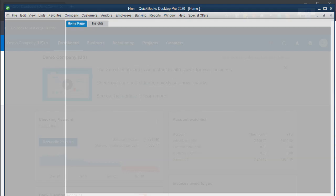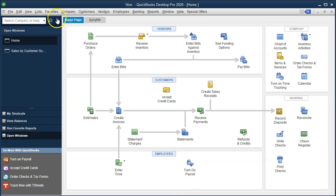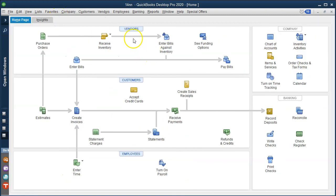I'm going to jump over to the QuickBooks desktop version just to consider the flowchart. We're in the vendor section. What happens with the vendor section with regard to purchase orders — and purchase orders are related to inventory. So if we are in a business that has inventory, we need to consider whether or not we deal with a purchase order process within purchasing the inventory. This is different than you might think about purchasing normal types of things.